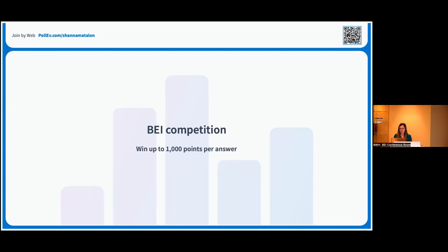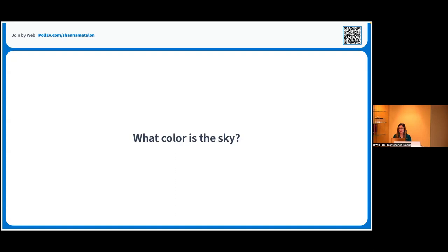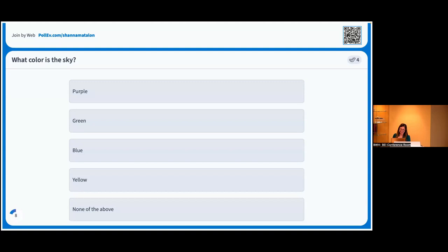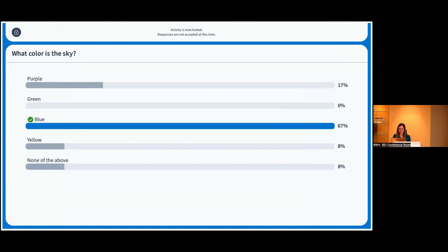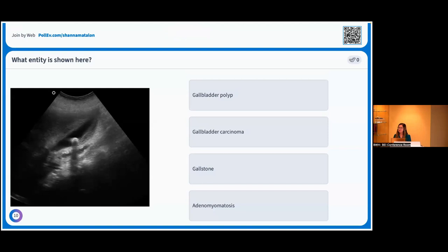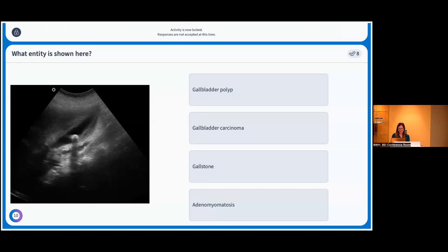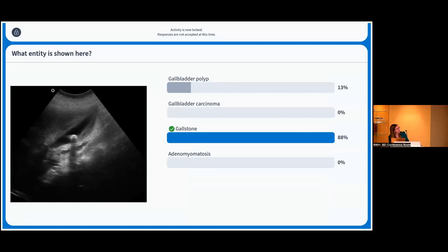I'm going to move to the first question and it should pop up on your device. The sky is blue, perfect. Next question, what entity is shown here? This might be something you could use in radiology or another specialty. Hopefully the two ultrasonographers in the room know the answer to this one. Can I tell people it's my favorite non-essential organ? So we have our answer, it's gallstone. Good job to those who got that. If you were teaching this in real time, obviously you could talk about why this is the right answer, how the other answer would look differently.